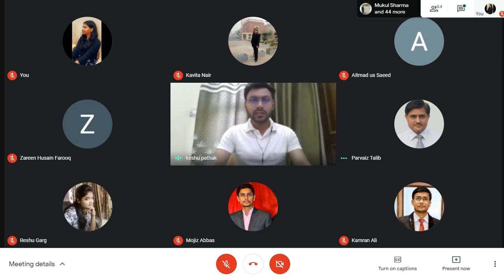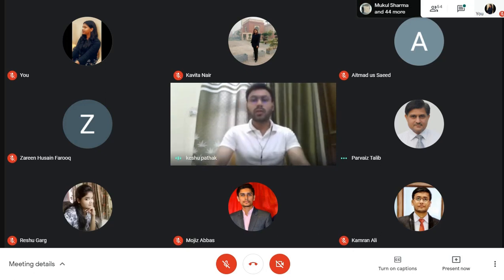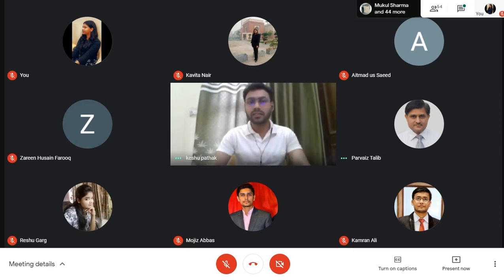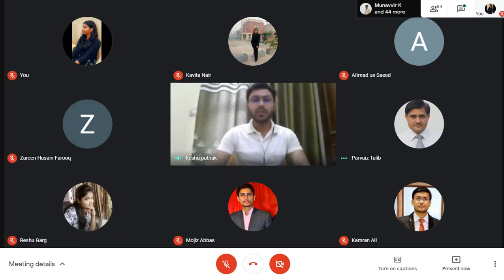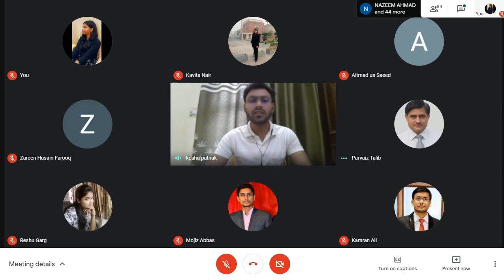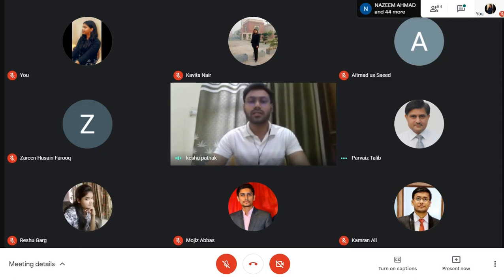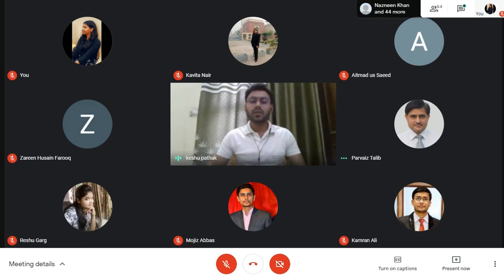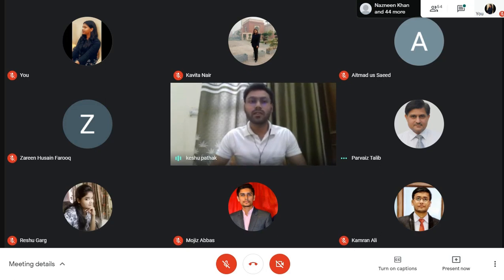Good morning, sir. Good morning, ma'am. And good morning to all my dear friends. This is Keshav. In the previous session on 20th April, we learned about coordination, differences in coordination, and the methods to resolve these differences.